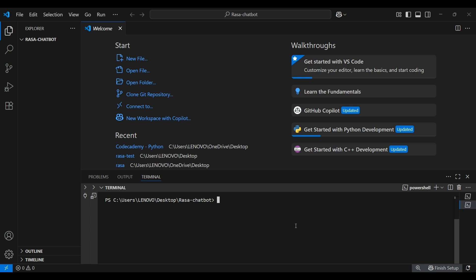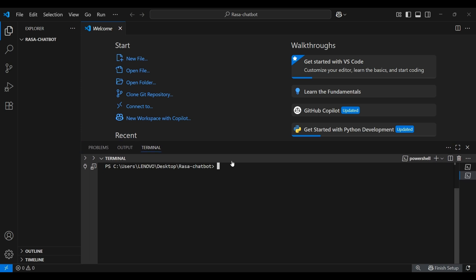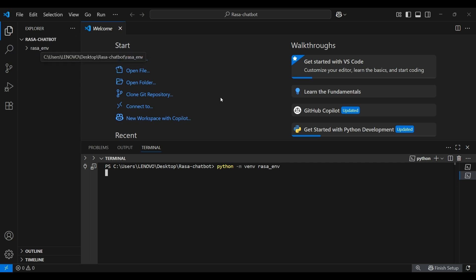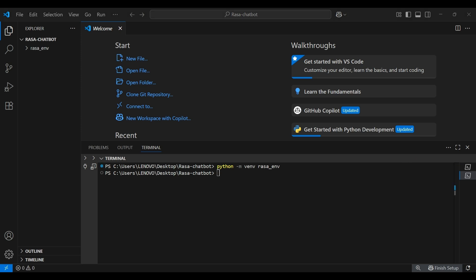Let's start by setting up our project. I've opened an empty folder called Rasa chatbot in Visual Studio Code. The first thing that we need to do is create a virtual environment. So open the terminal and virtual environment can be created with the following command. The name of my environment is Rasa_ENV. Give it a few moments while it creates the environment. Once that is done, we also need to activate it. If you are a Windows user, use the following command to activate your virtual environment.